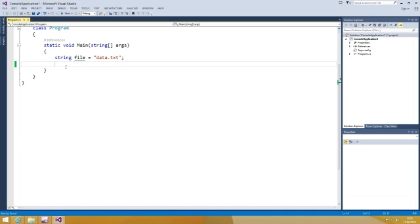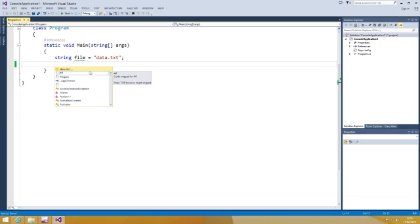After installing the add-in, when you trigger IntelliSense, you will see the How do I button on top of the auto-completion window.